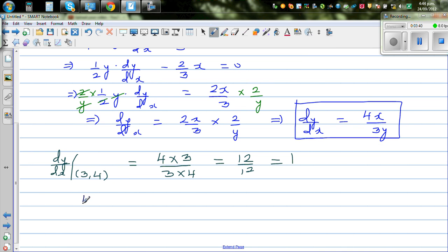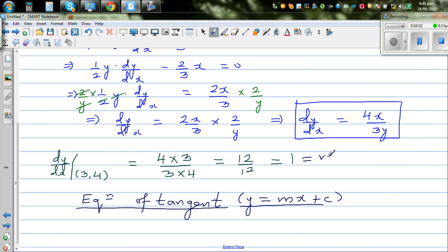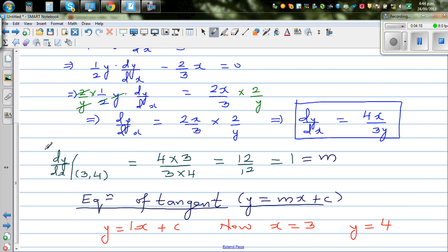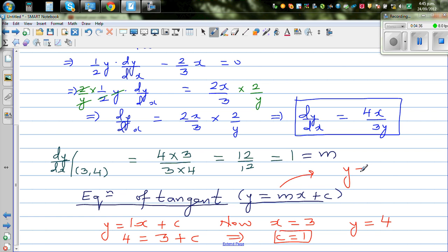The equation of the tangent is a line: y equals mx plus c, where m is the gradient and c is the y-intercept. With m = 1, we have y equals x plus c. Since the tangent passes through (3, 4), substitute x = 3, y = 4: 4 equals 3 plus c, so c equals 1. The equation of the tangent is y equals x plus 1.